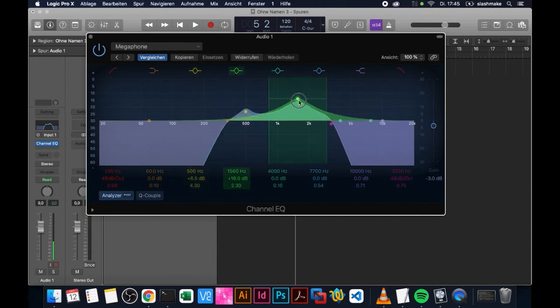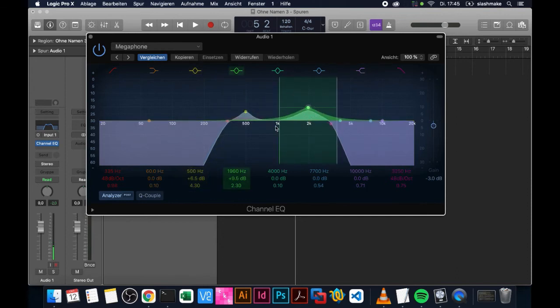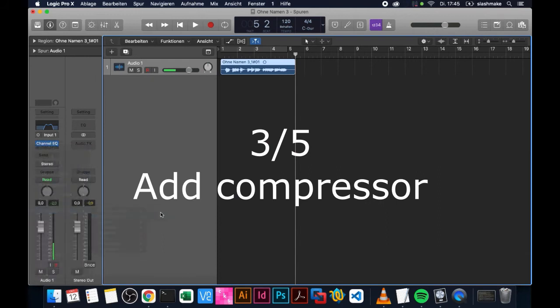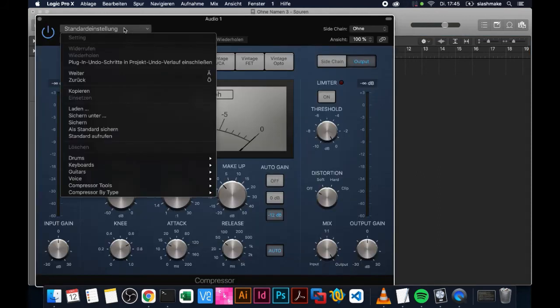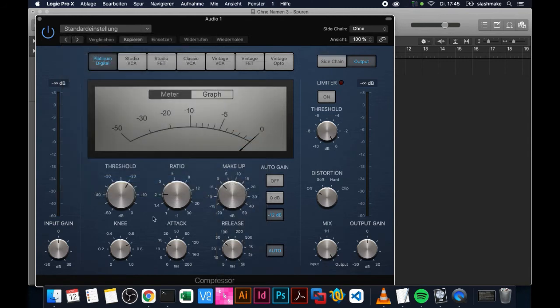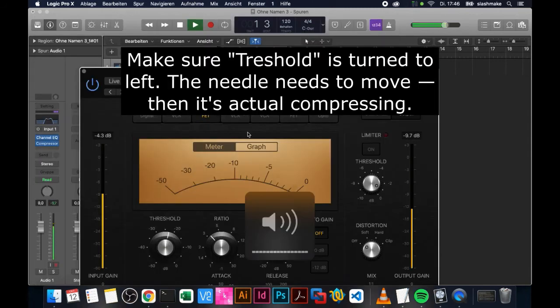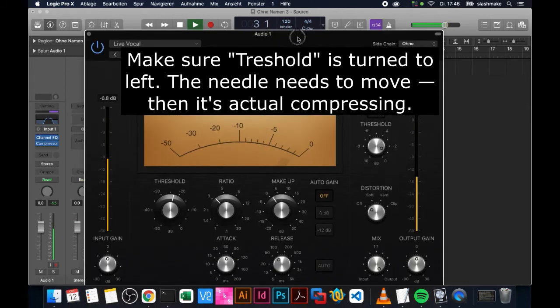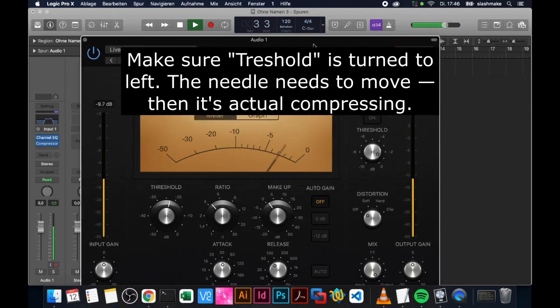Then you add a compressor so the loudest and softest parts of the vocal get a bit more together. It sounds a bit more serious. Make sure the threshold is turned to the left. The needle needs to move, then it's actually compressing. If the needle doesn't move, you don't compress, my friend.